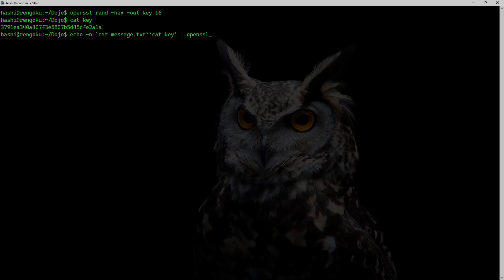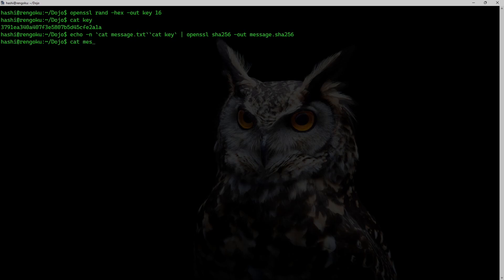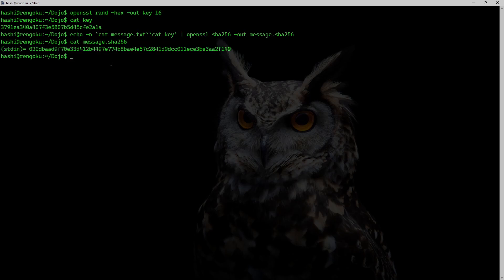And openssl sha256 -out message.sha256. Hit enter. And now if I run the command cat message.sha256, this is a new hash.